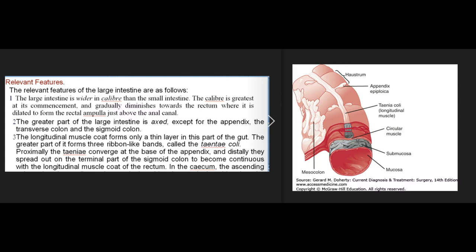The large intestine is wider in caliber than the small intestine; greatest at its commencement and gradually diminishing towards the rectum, where it is dilated to form the rectal ampulla just above the anal canal. The greater part of the large intestine is fixed except for the appendix, transverse colon, and sigmoid colon. The longitudinal muscle coat forms only a thin layer, with the greater part forming three ribbon-like bands called the tenia coli. Proximally the tenia converge at the base of the appendix; distally they spread out to become continuous with the longitudinal muscle coat of the rectum.